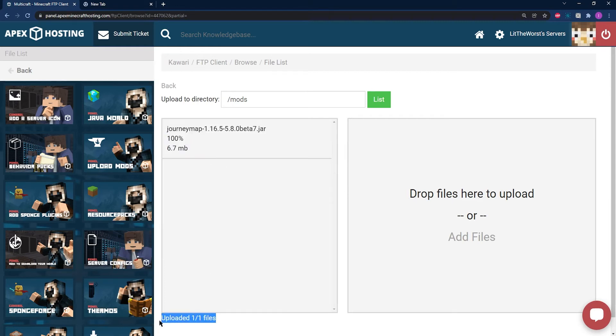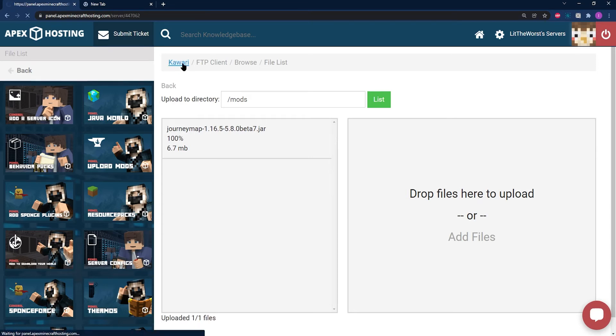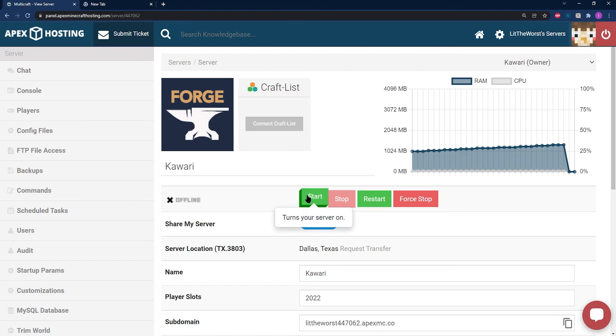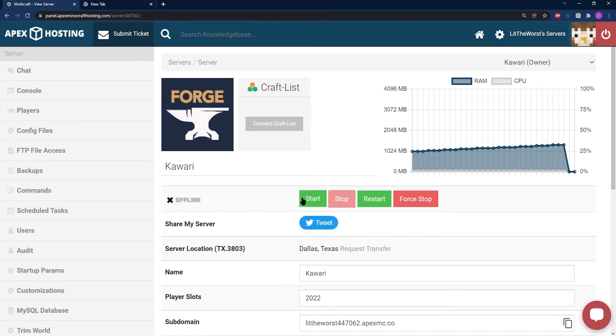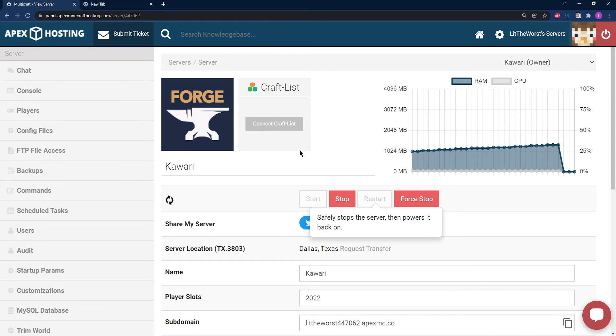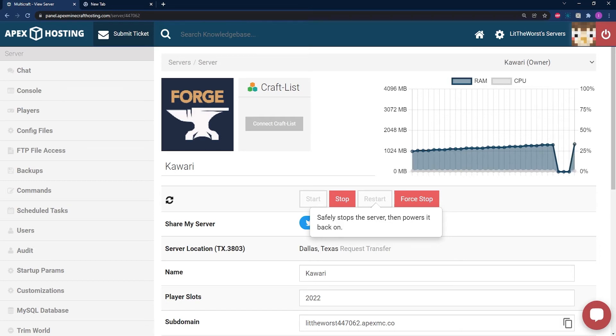Once it's uploaded at 100% and one out of one files, go ahead and return to your main server panel page by clicking on the name of your server at the top of the page. From here, go ahead and either start or restart your server to get it up and running. Once it's online, Journey Map should be installed and available to access both in survival and creative game modes.